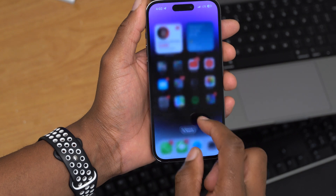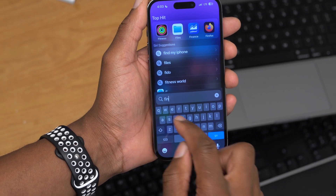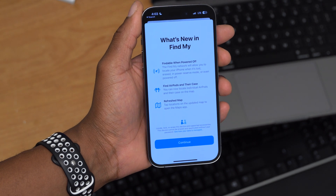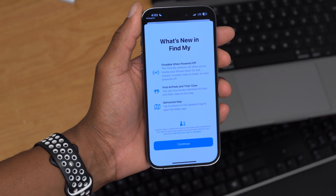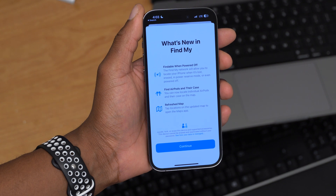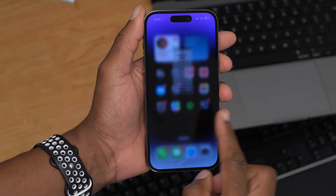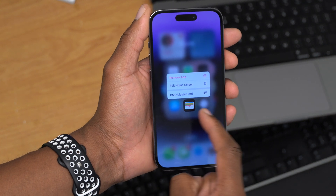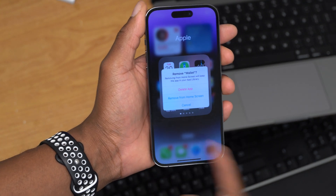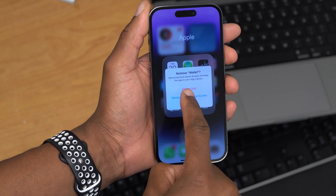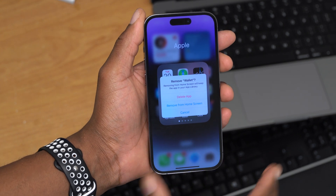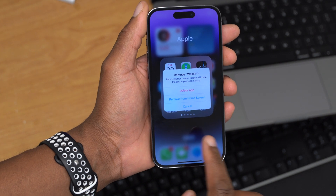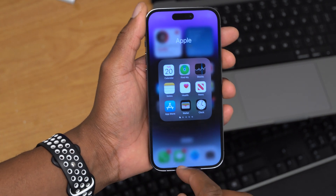If you use the Find My application — just search for it and open it up — for the first time you can see there's a new splash screen that will tell you what's new with Find My. Also, when it comes to the Wallet app, we now have the ability to remove the Wallet app not just from the home screen but to actually delete the Wallet app. Those are the new features and changes in iOS 16.1.